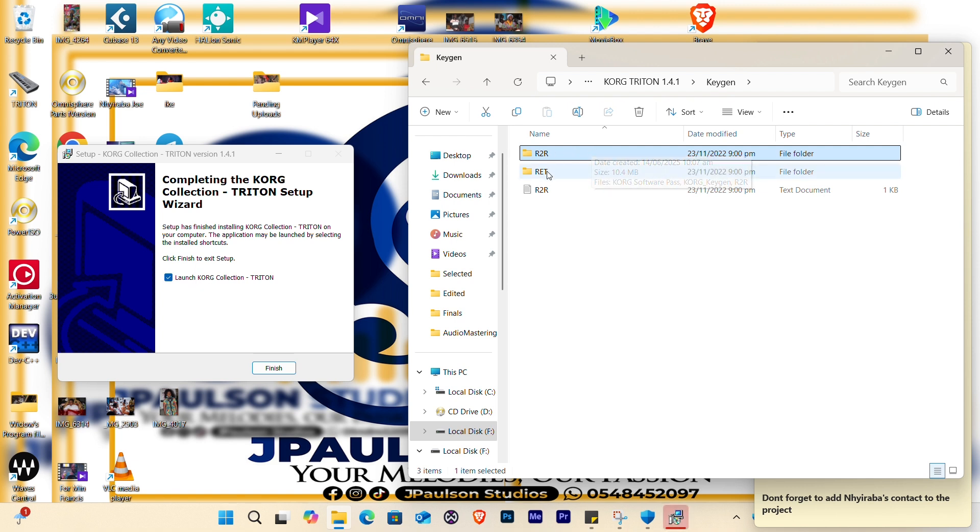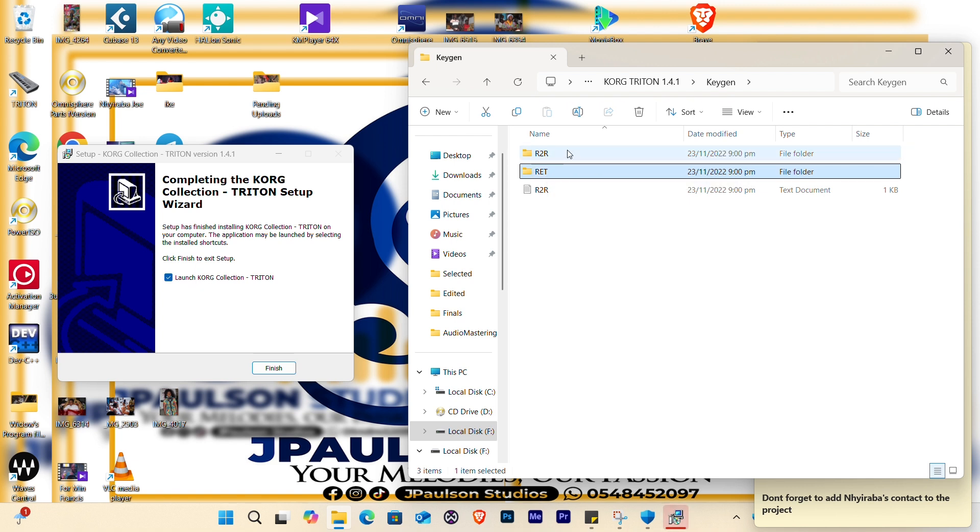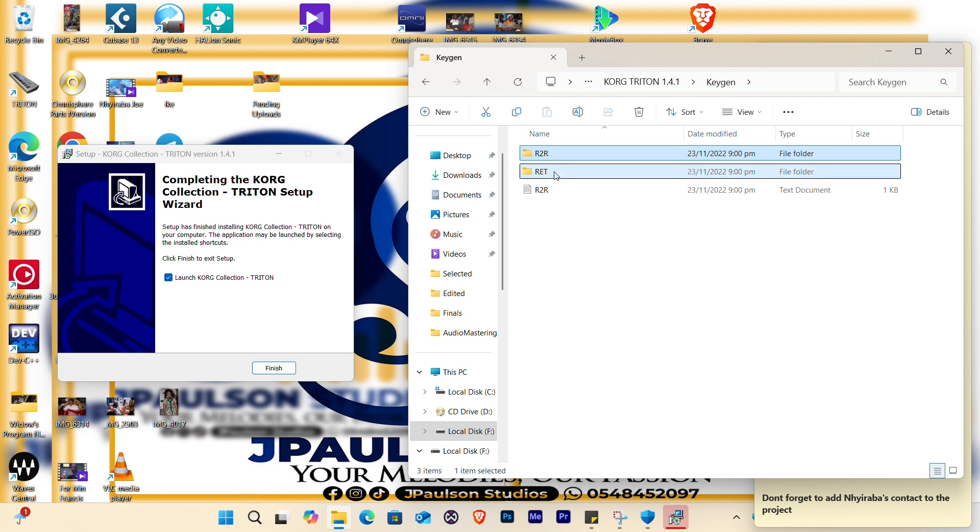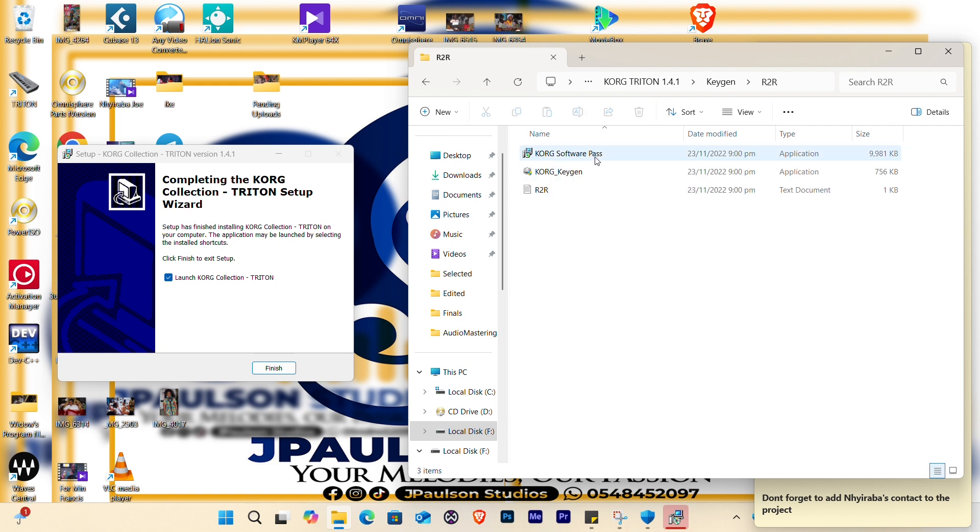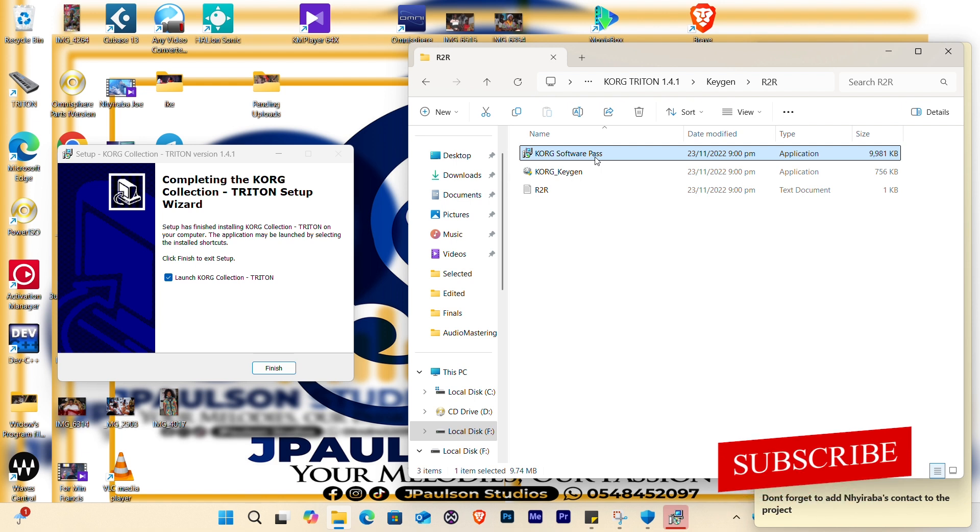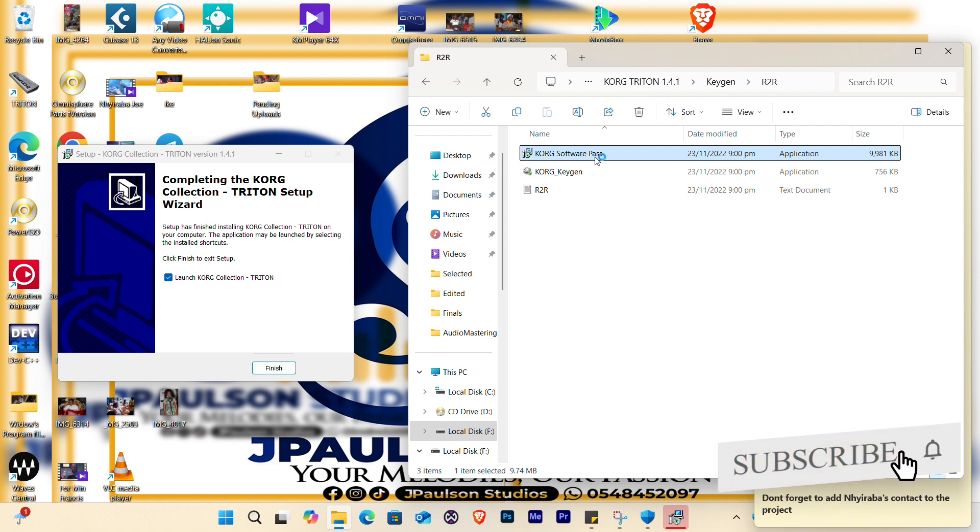Good. There are two ways to activate it. We have the r2r method and we have the ret. Let's use the r2r, it's a team. So let's install the Cork software pass first.